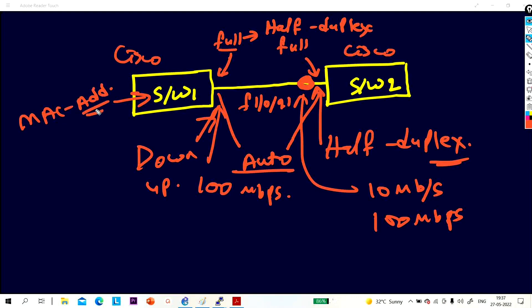I am going to show you practically — not discussing theory about what is full duplex or half duplex. I will show you what will happen if I change the duplex mode on one side. What log message will the neighbor switch generate? Then what happens if you change speed? And I will show you how to inject a static entry into the MAC address table.